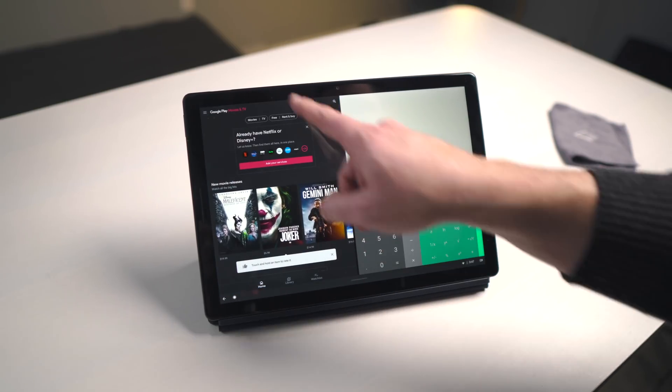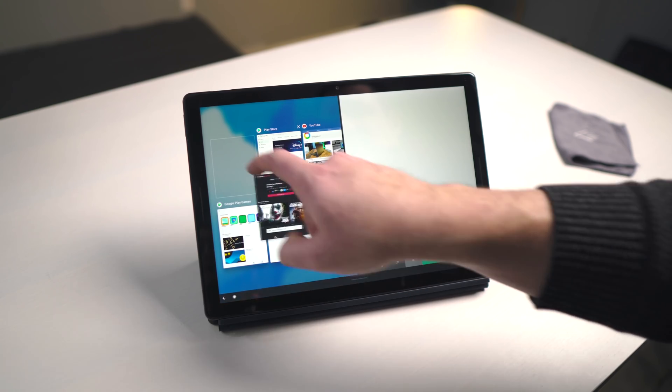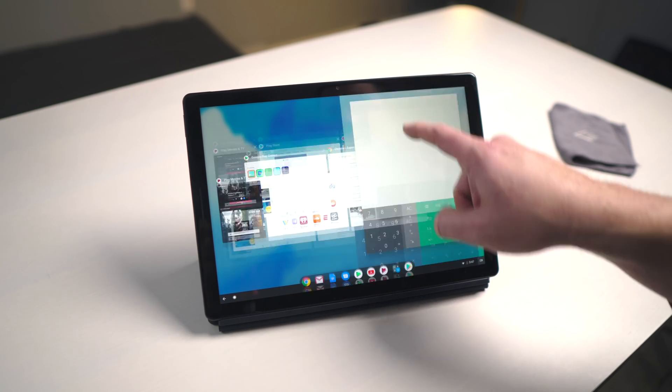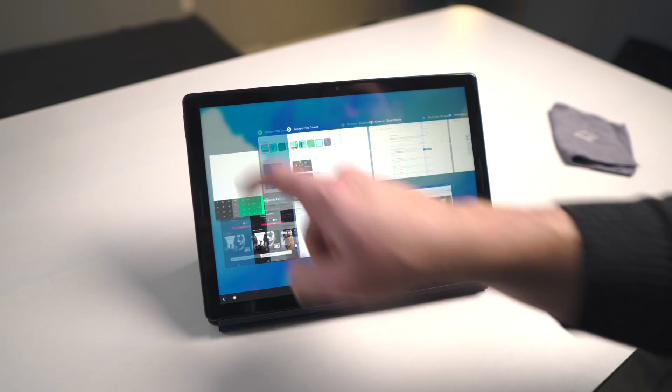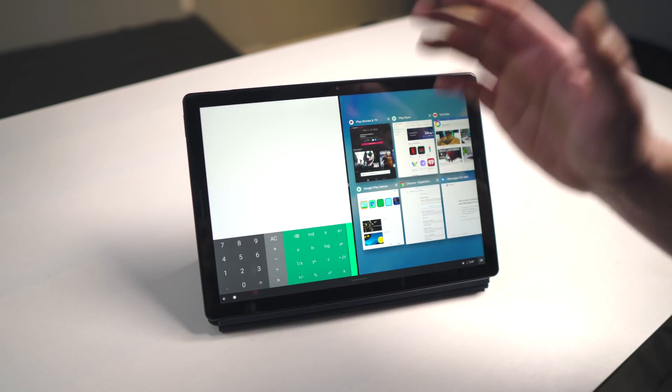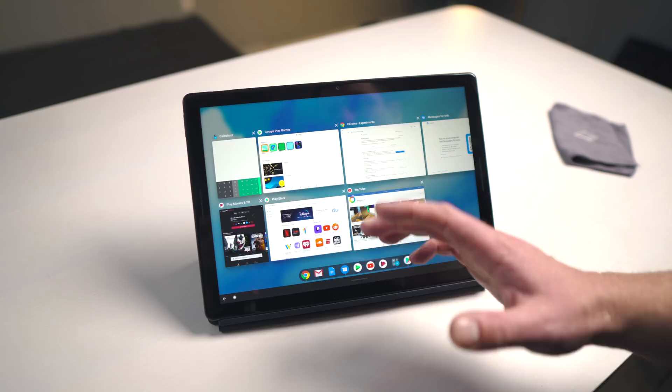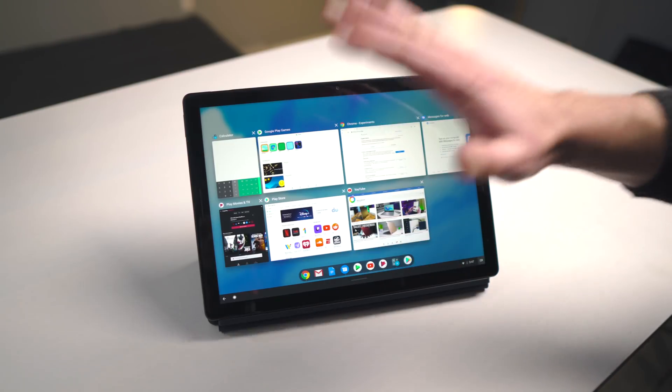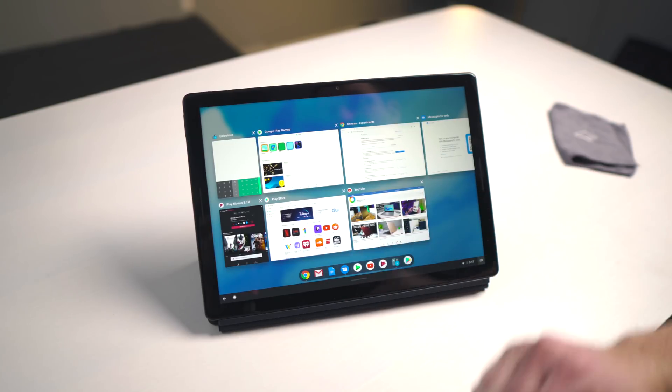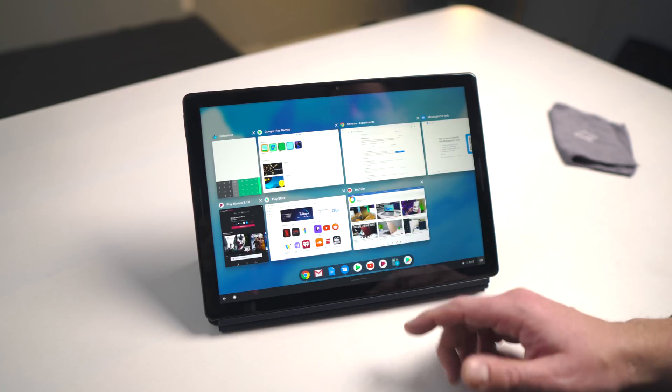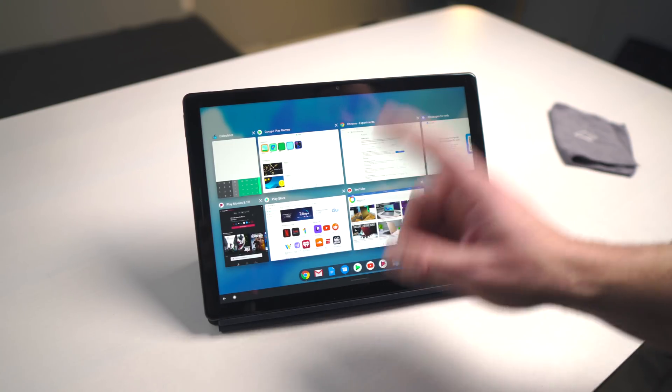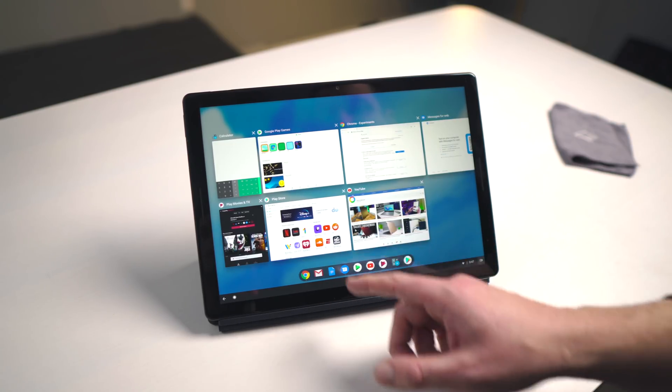Now for now, they have not taken away the swipe down from the top to go to multitasking. My guess is they will probably remove that, and swiping up from the bottom will be the way that you enter multitasking.